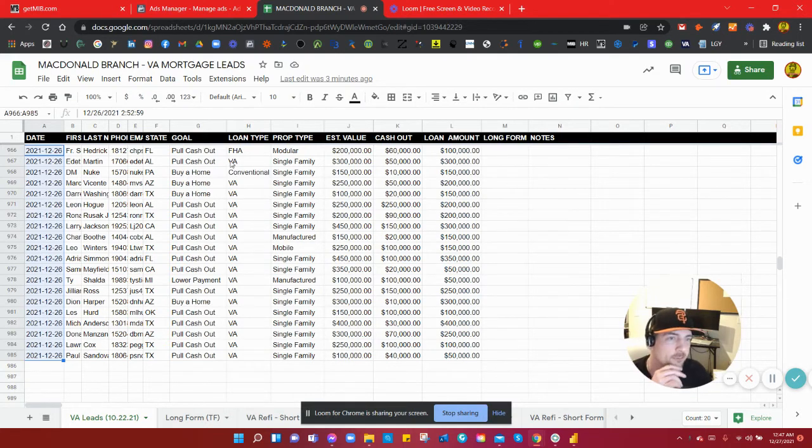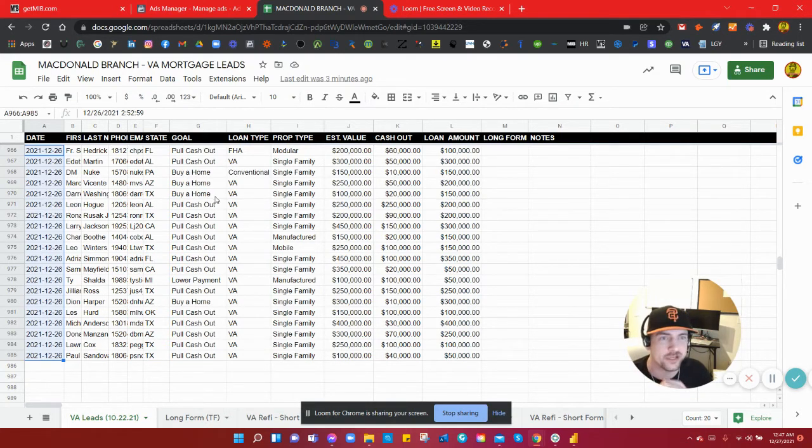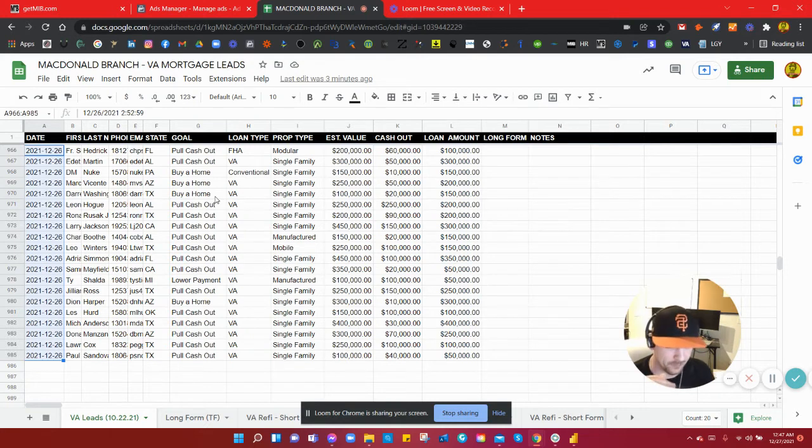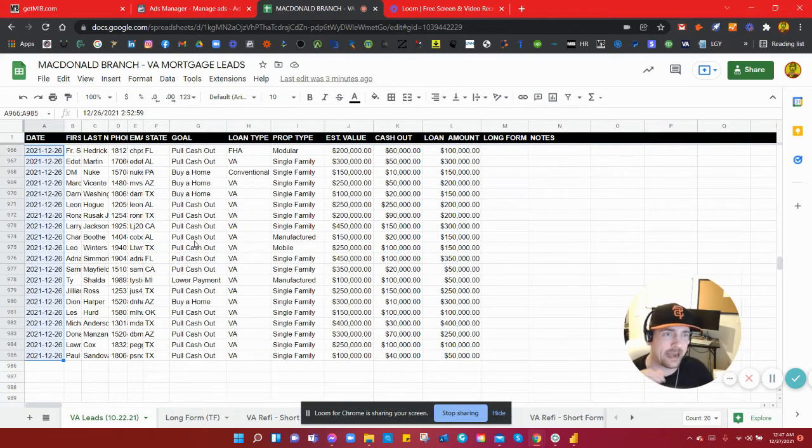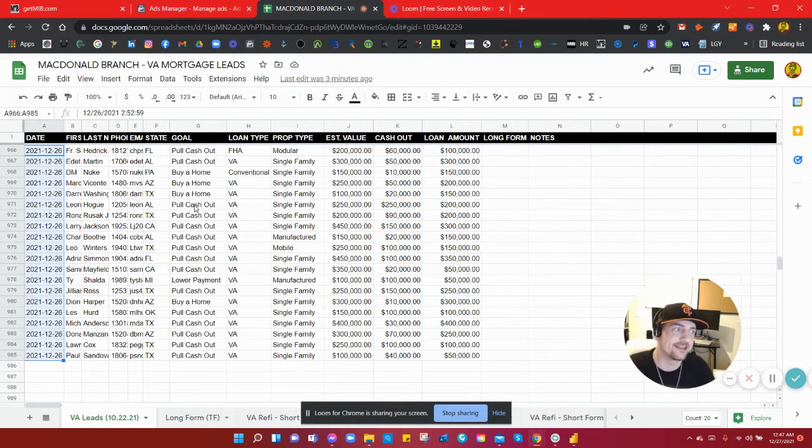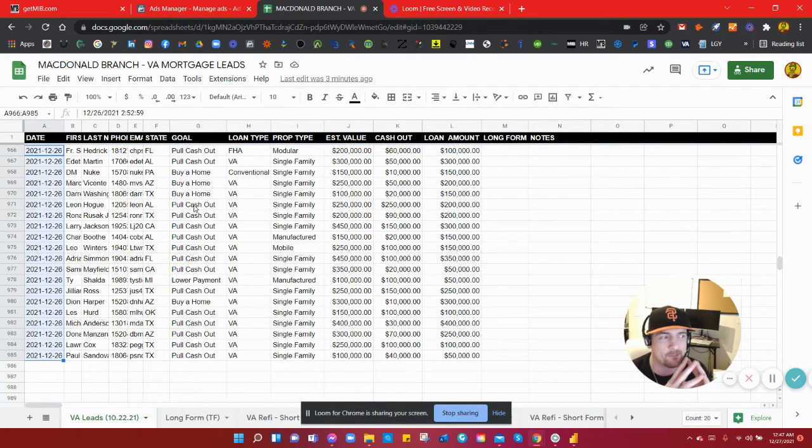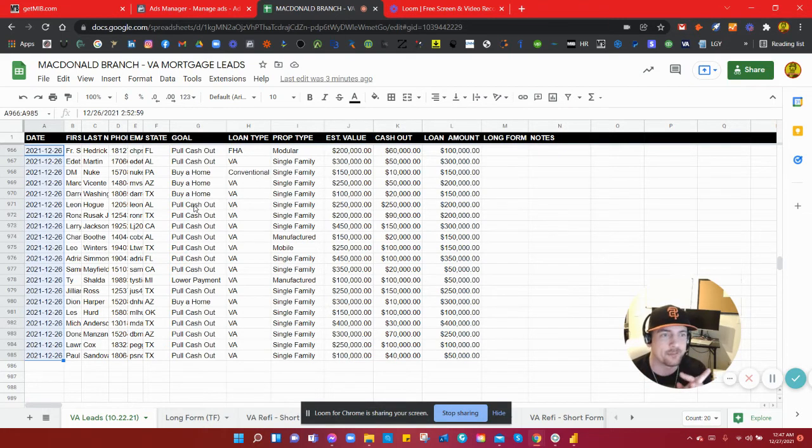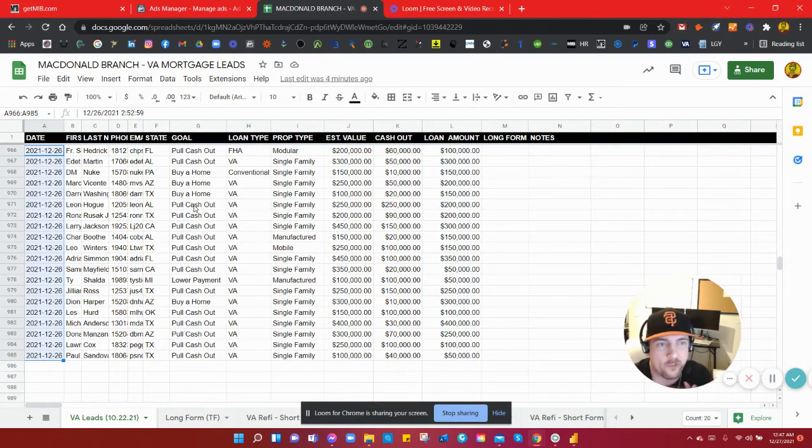I did some pretty advanced targeting stuff using data lists of past VA borrowers that have been interested in cash-out refinances, combined with some changes to my ad copy, the way I worded my ad.